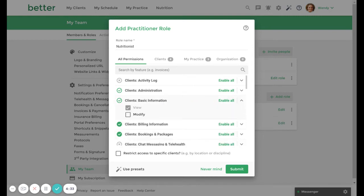You can also choose to restrict access to specific client records by role by using tags. This will be helpful if you have team members who work with specific clients in your practice.